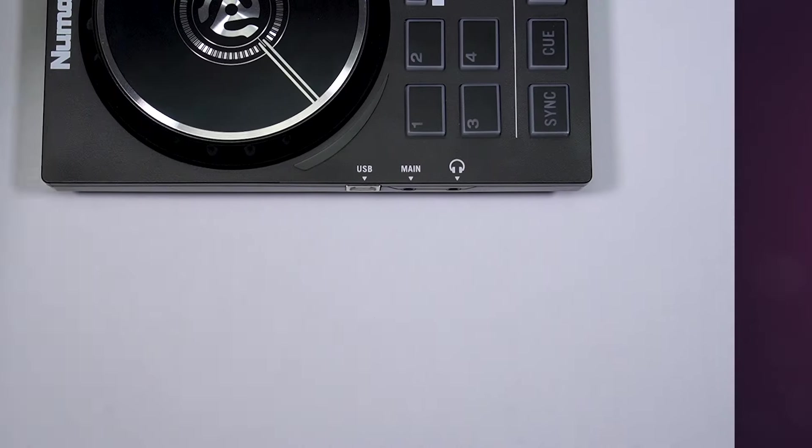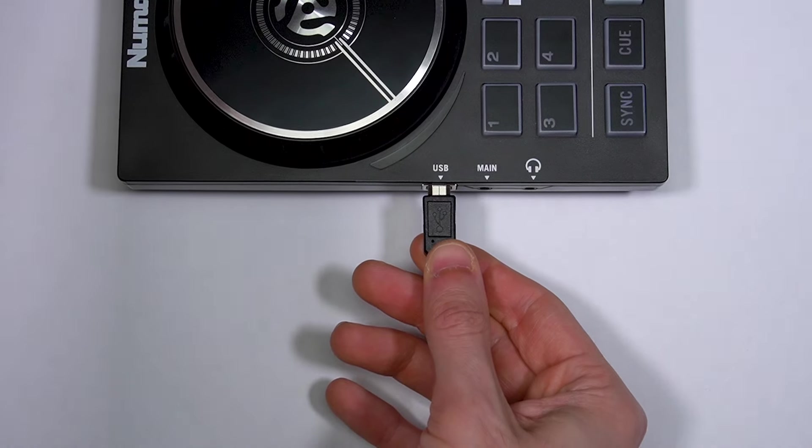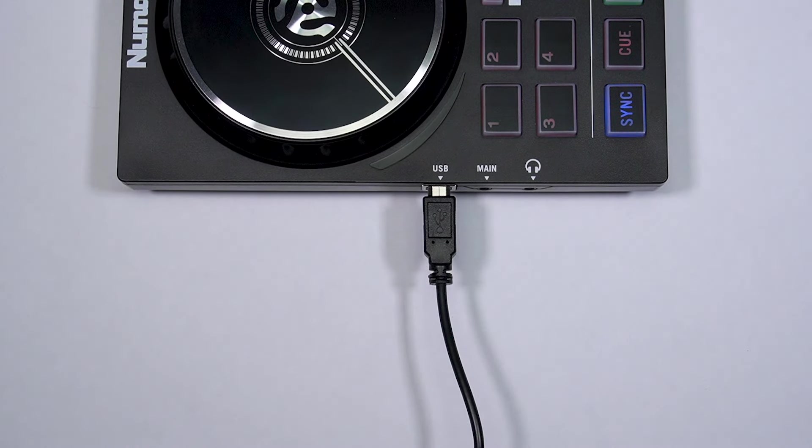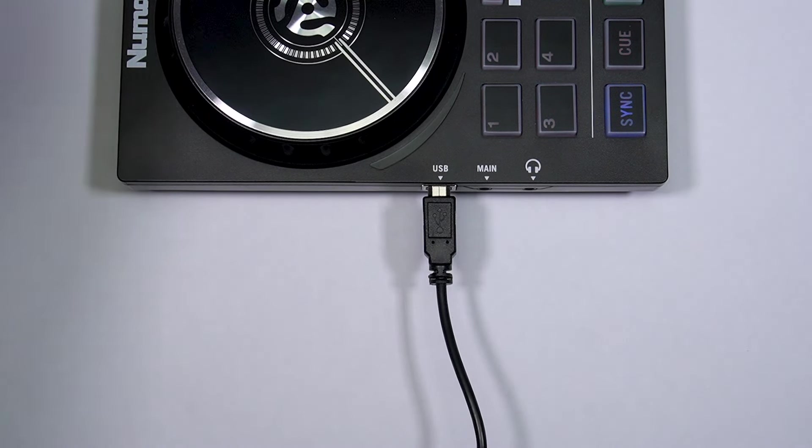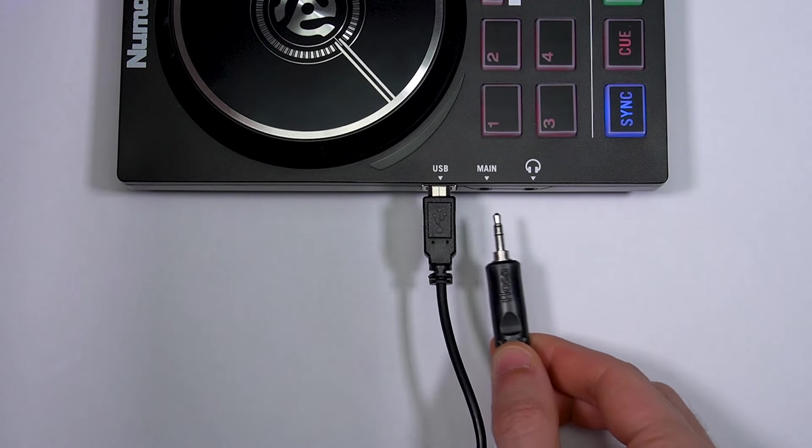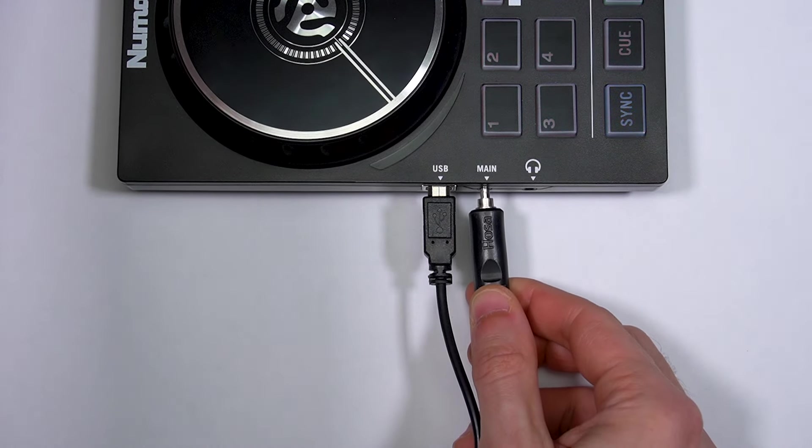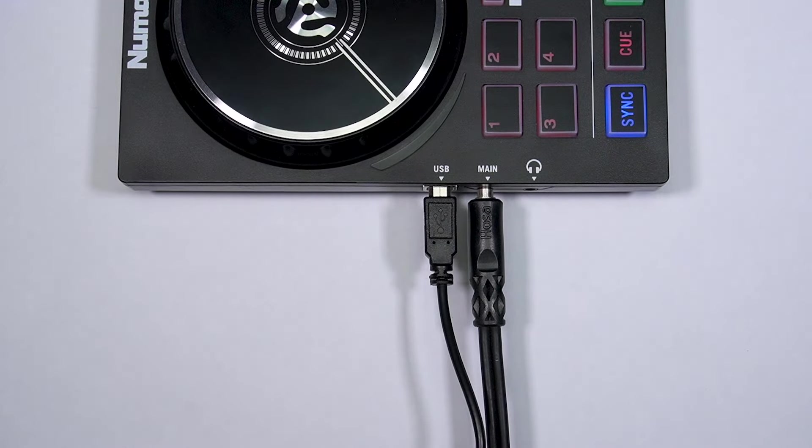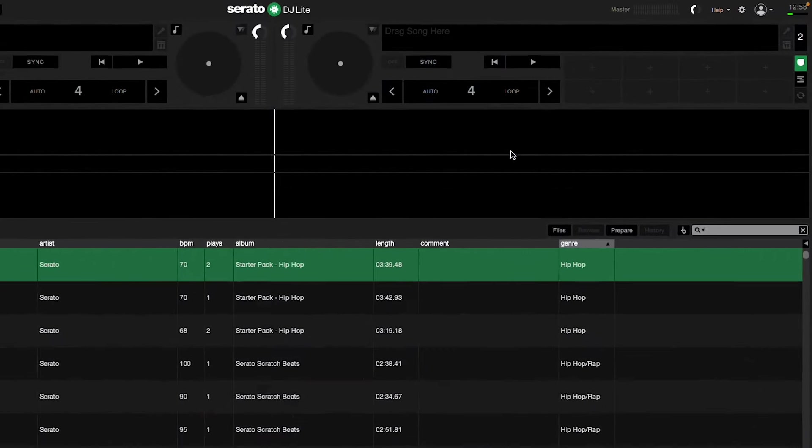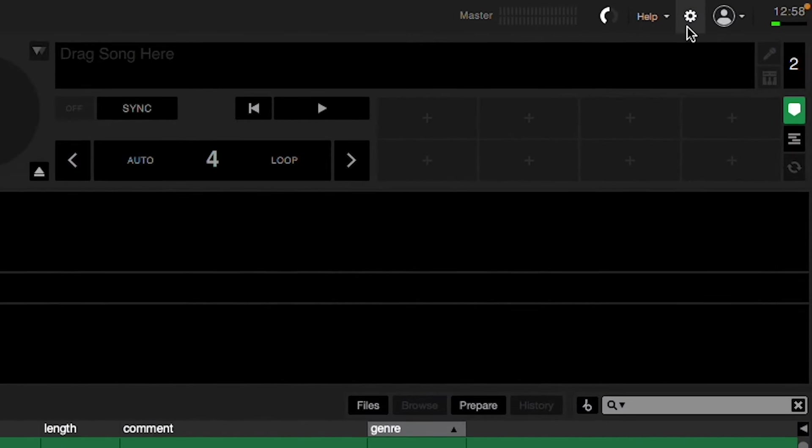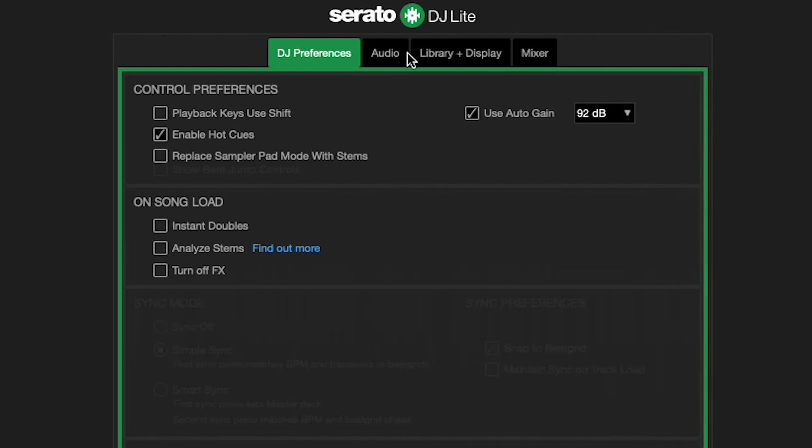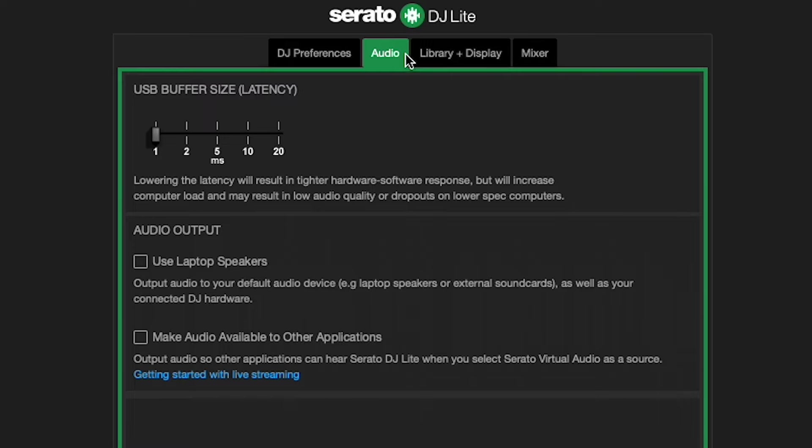After you connect your PartyMix 2 to your computer, Serato will automatically send audio to the main output. If you'd rather use your computer's sound card as your main output, open the Settings menu, go to the Audio tab, and click the checkbox next to Use Laptop Speakers.